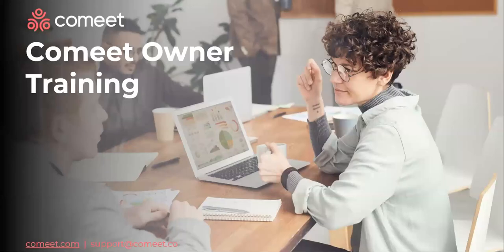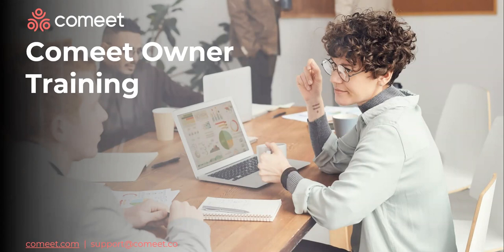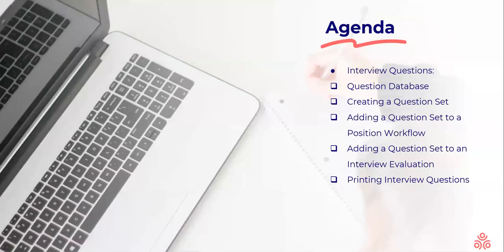Hi everybody and thank you for joining our Komit Owner Training. Today we're going to be talking about interview questions.